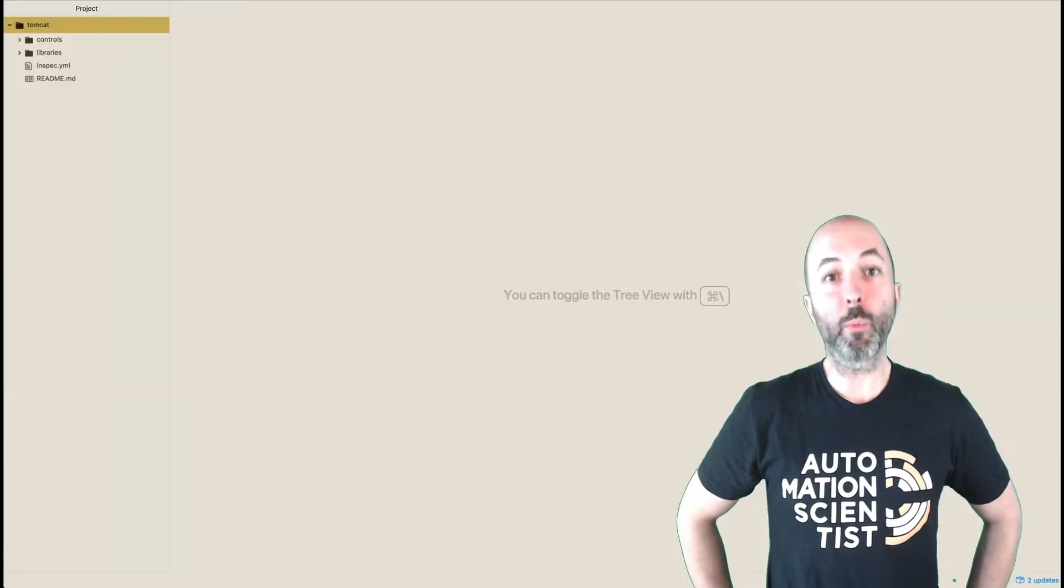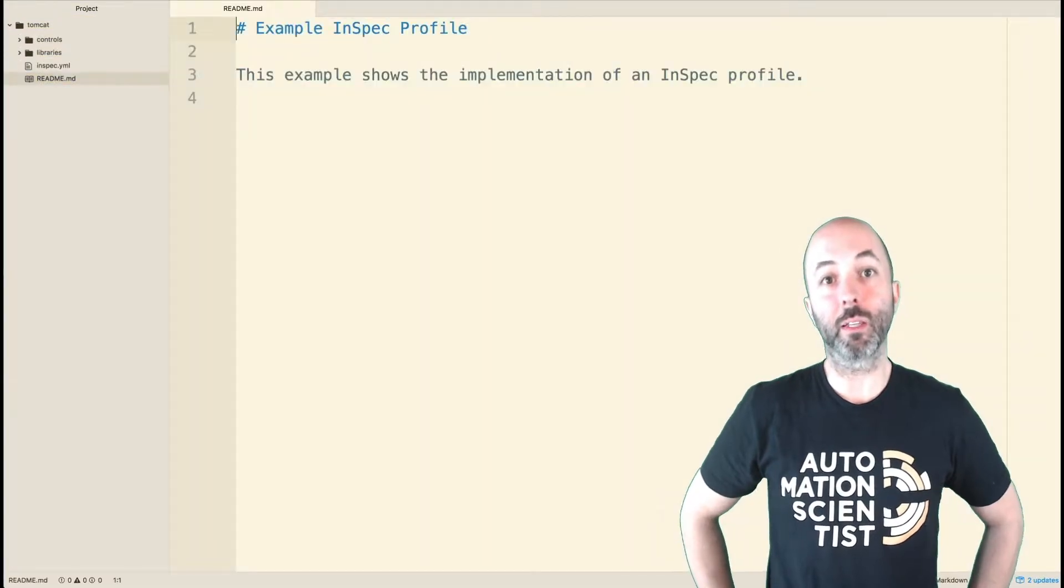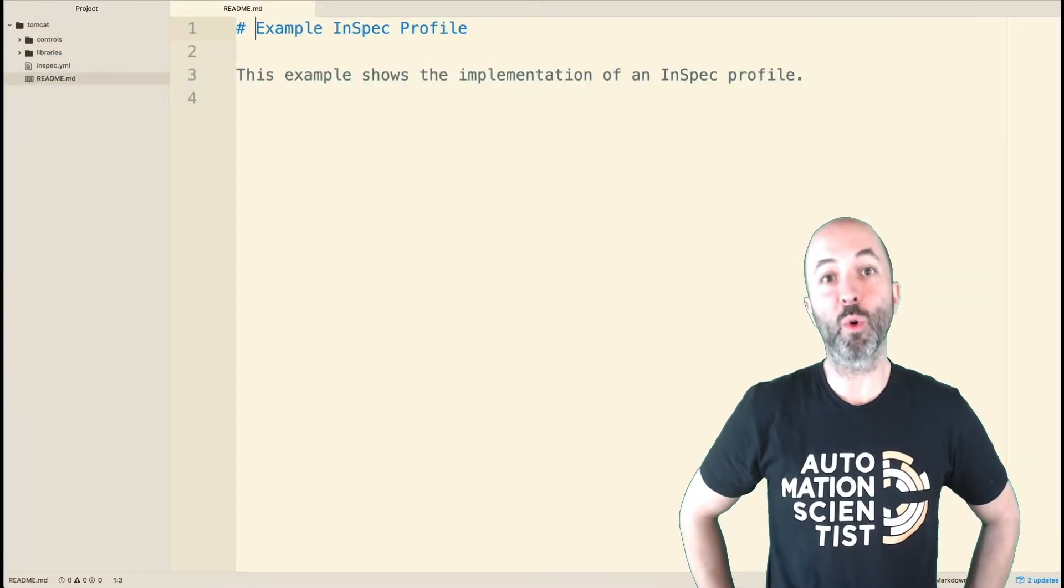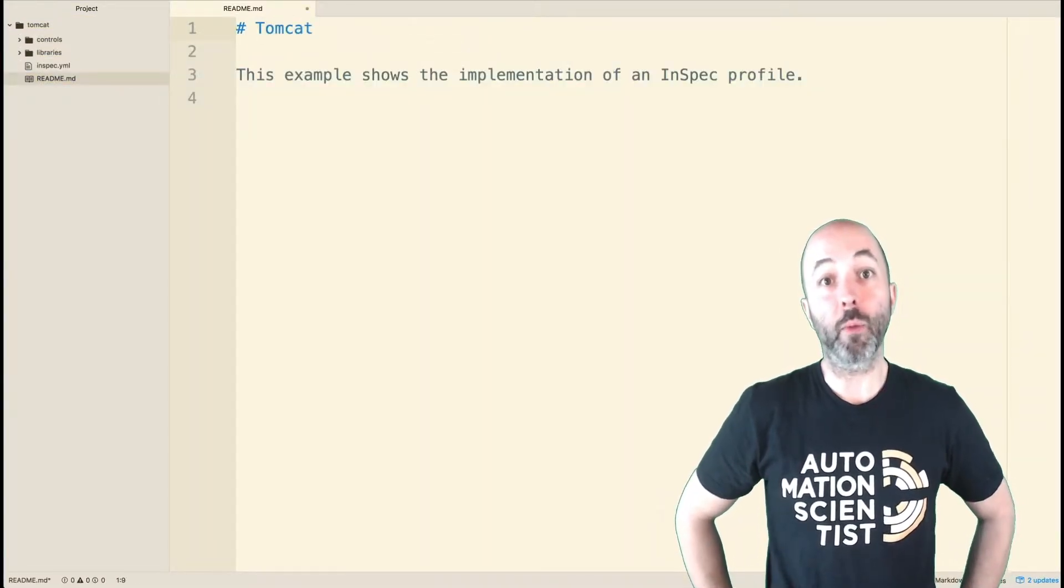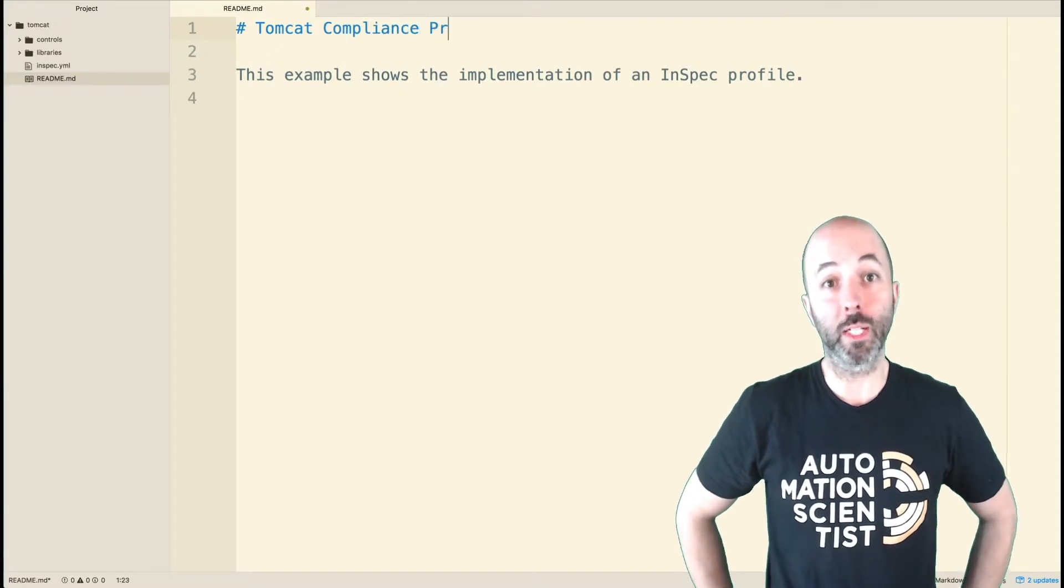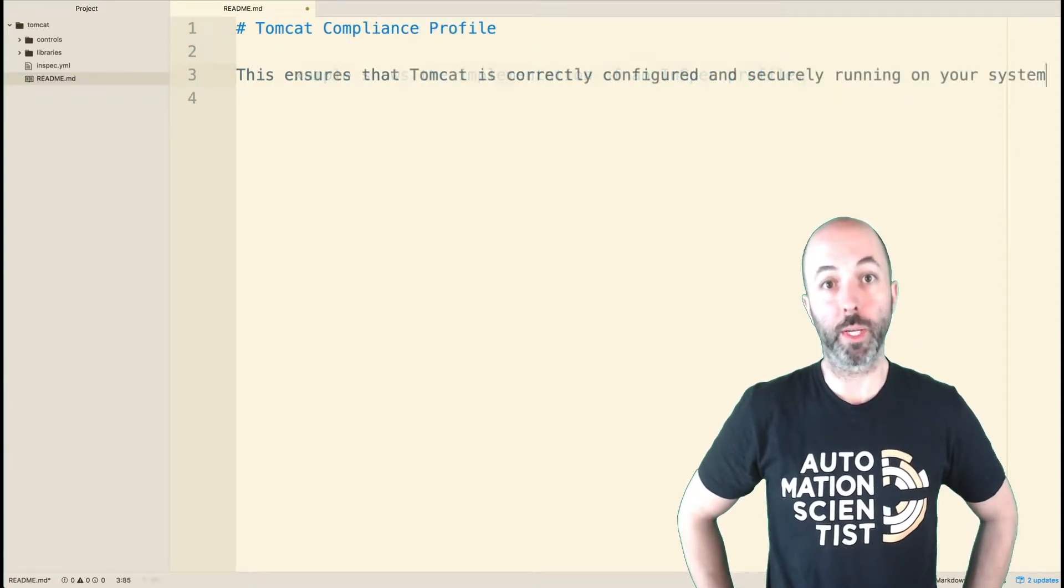I'm going to first open the readme file and update this content to describe more about the profile for my coworkers and those that are interested in a Tomcat profile to read.